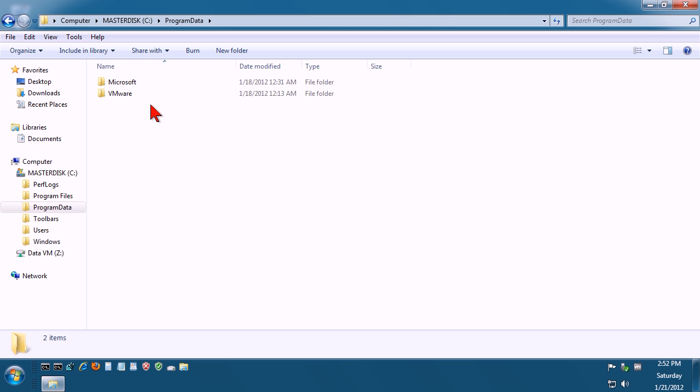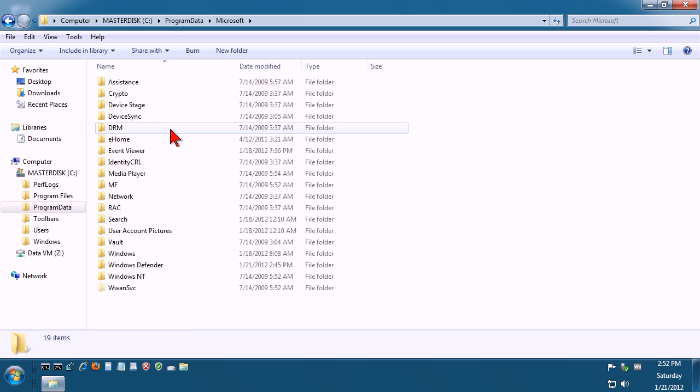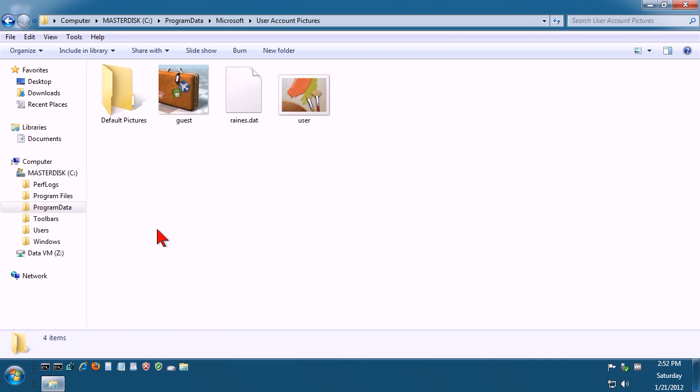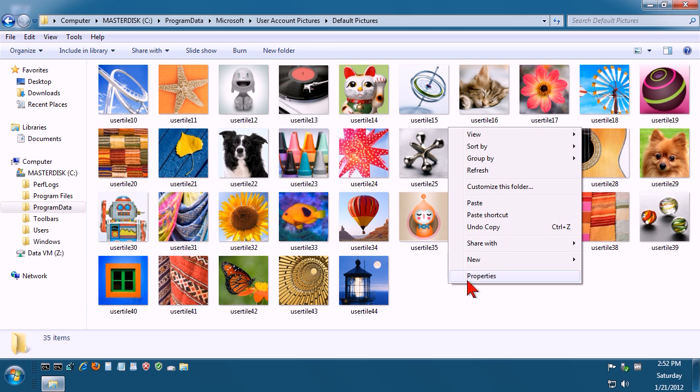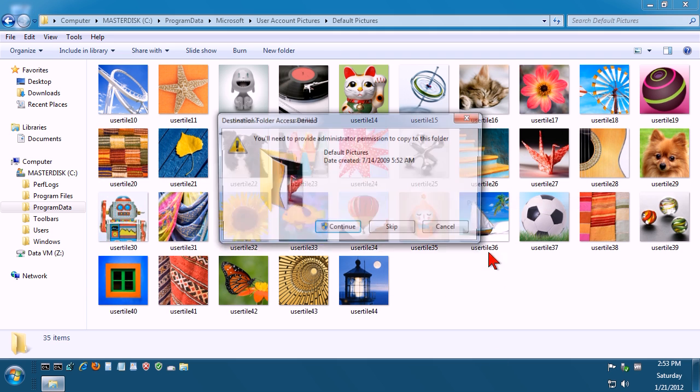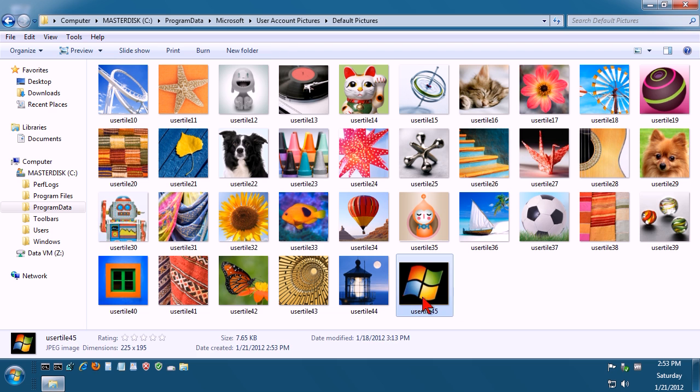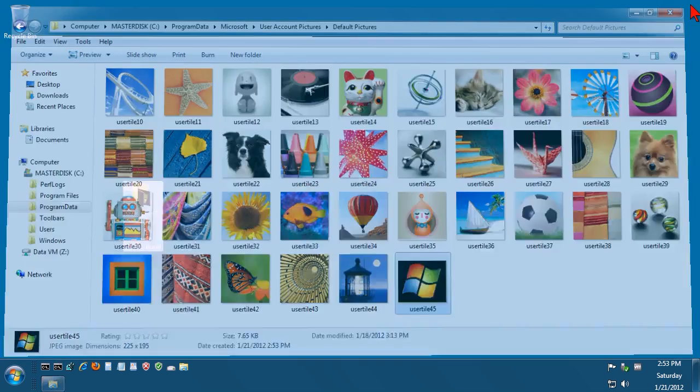You need to go to Microsoft, User Account Pictures, Default Pictures, and just right click and go to paste. There's our image right there. So come out of this.